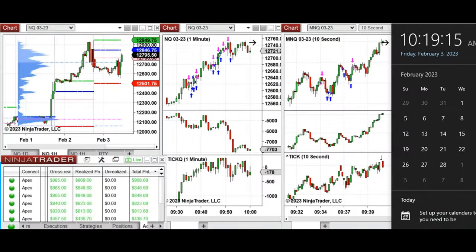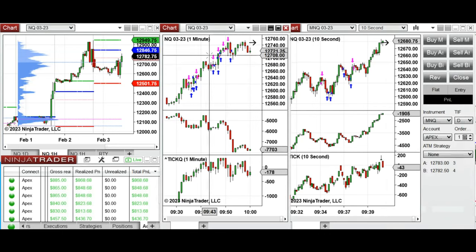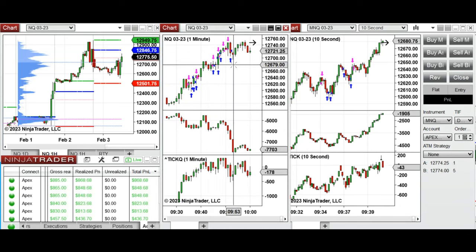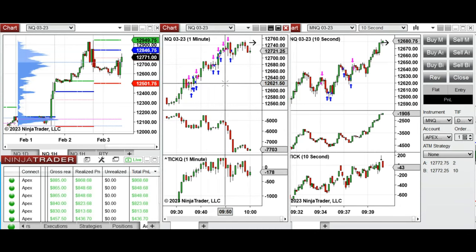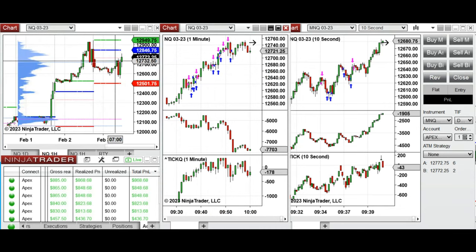Hello everyone. I'd like to share a few trades that I have taken on Friday, 3rd of February 2023. These trades were taken at the beginning of the New York market session on Nasdaq derivatives, emini, and also micro futures. As you can see in the one-hour macro, from last night there was a sell-off during the Globex session that tested this level around twelve thousand six hundred and got rejected.